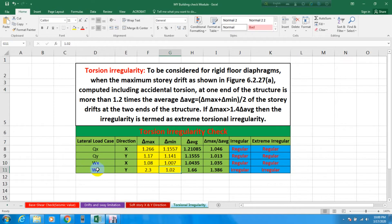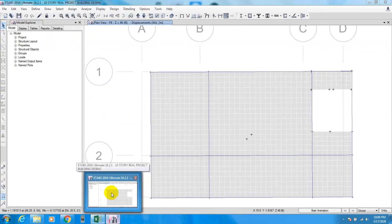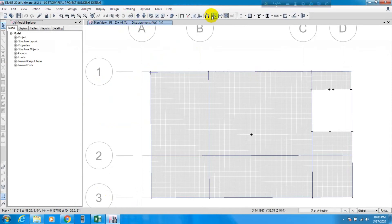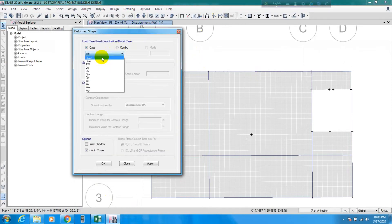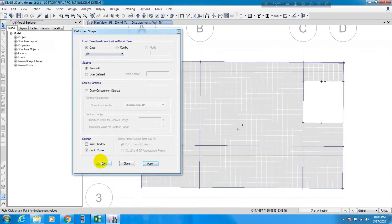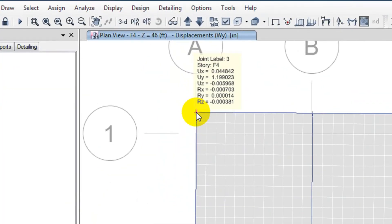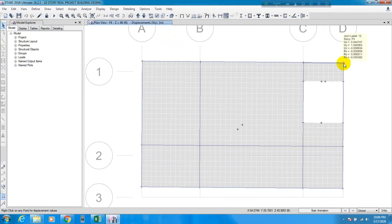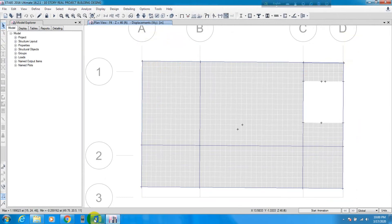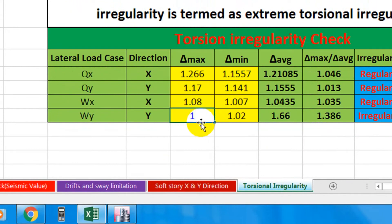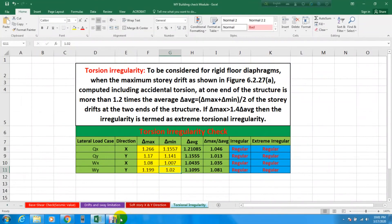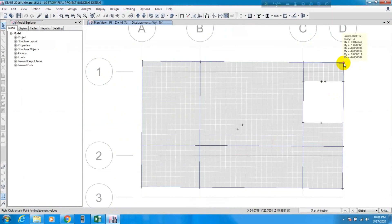Last we have wind load WY. We go back to ETABS and apply wind load in the Y direction. We can see that UY equals 1.199 at one point and UY equals 1.02 at the other point. So the maximum value is 1.199. We go to Excel and input 1.199 for del-maximum and 1.02 for del-minimum for WY.